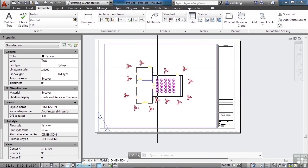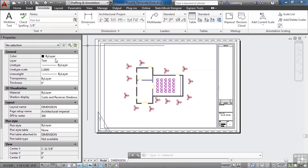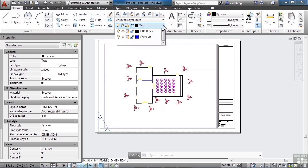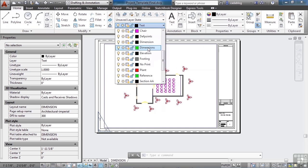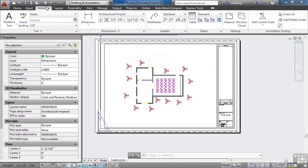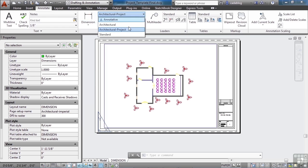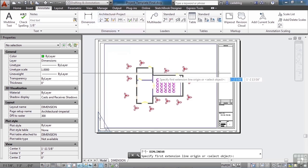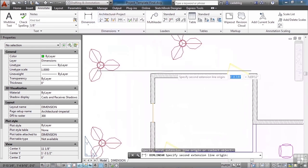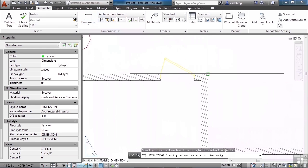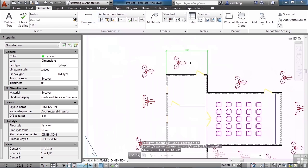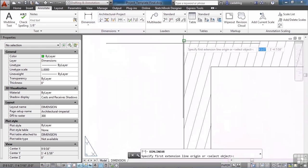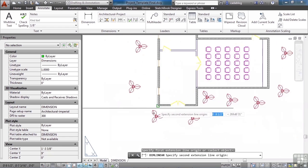Let's add some basic dimensions. Let's make sure that our current layer is the dimension layer. We're going to use the dimensions layer with an S. Go back to the annotate tab and make sure we're using the architectural project style. And we'll put in some basic dimensions. Dimension our walls. Just some overall bits of information.